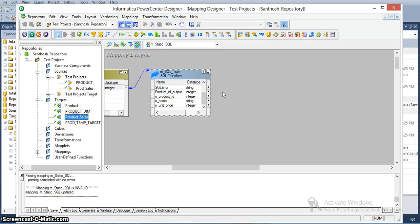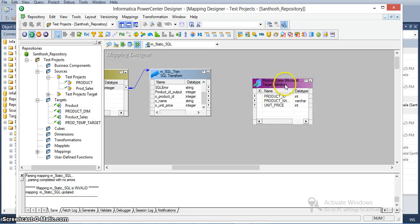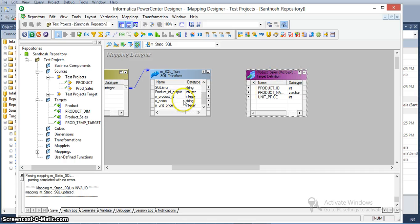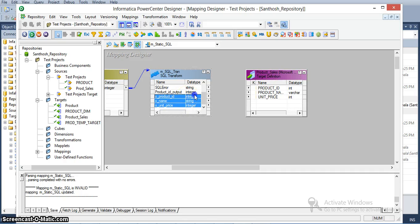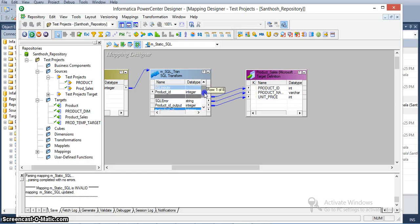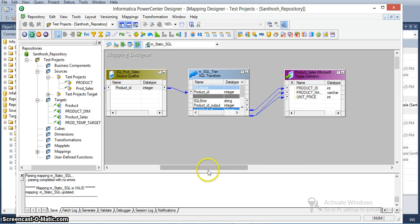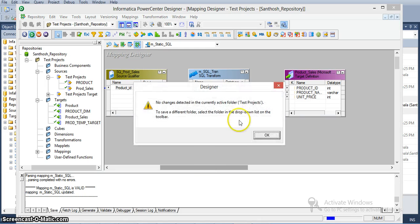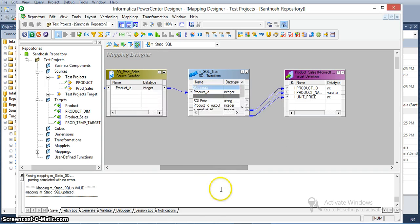This is the product sales target. We created this product sales target earlier in a previous video. Now I am mapping product name, unit, and page to these three values. We verified all the data in the product sales table. The source date and source table have no mapping computed. I will create a session for this.